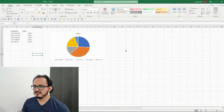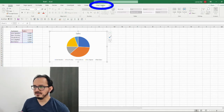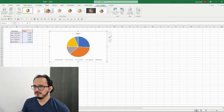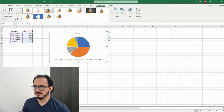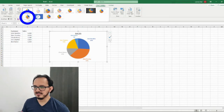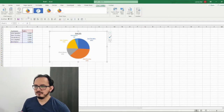For our second design, the first thing we're gonna do is select our chart and go up to the chart design menu. On the chart style section I'll click the button to see more designs, and this time I'm going to choose style number nine.